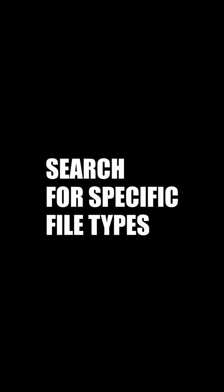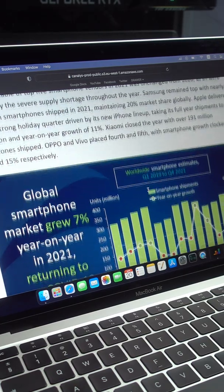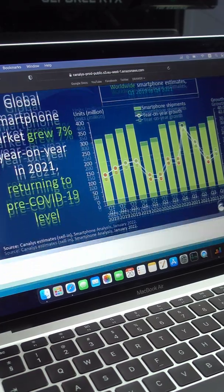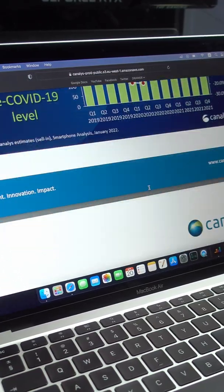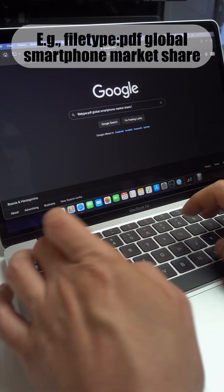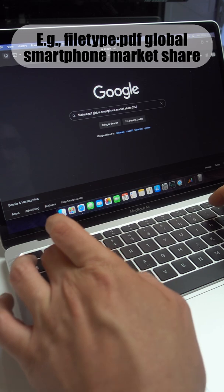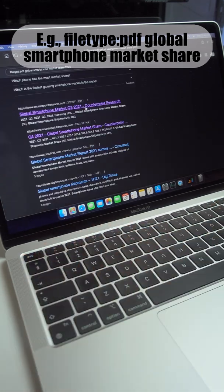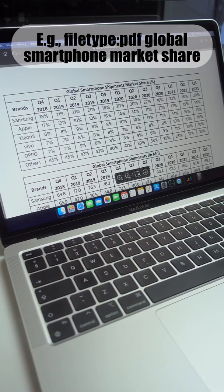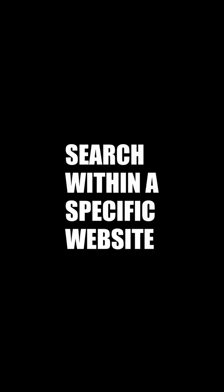Search for specific file types. Let's say you're researching the global market share for smartphones and you're only interested in PDFs. Just type filetype colon PDF along with your search query, and that will limit the results to the specified file type only.